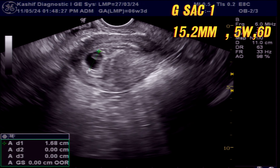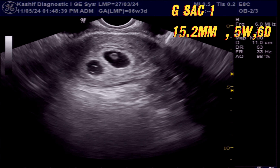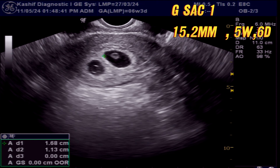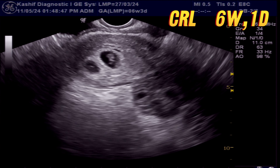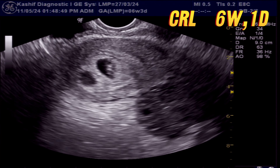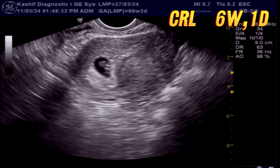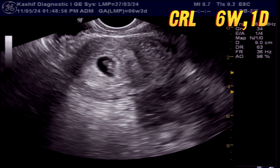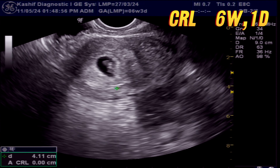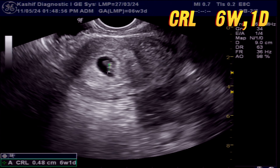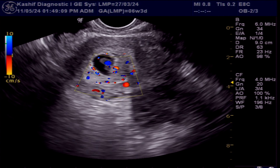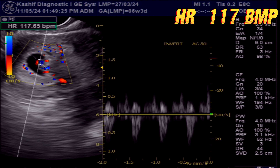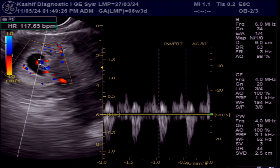Gestation sac 1 has a mean sac diameter of 15.2 mm, corresponding to 5 weeks and 6 days of gestational age. There is a small live fetal pole in this sac. According to CRL, the gestational age is 6 weeks and 1 day. Heart rate is 117 beats per minute.